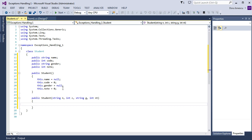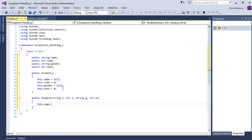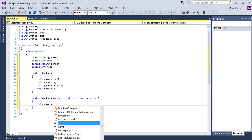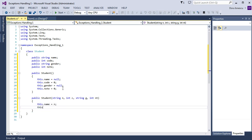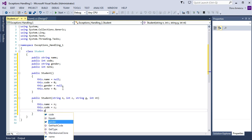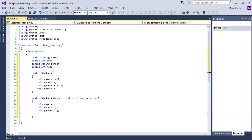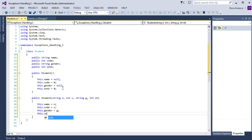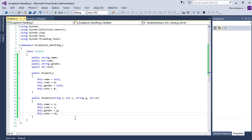Then set the names: this.name equal n, this.code equal c, this.gender equal g, and this.note equal nt.